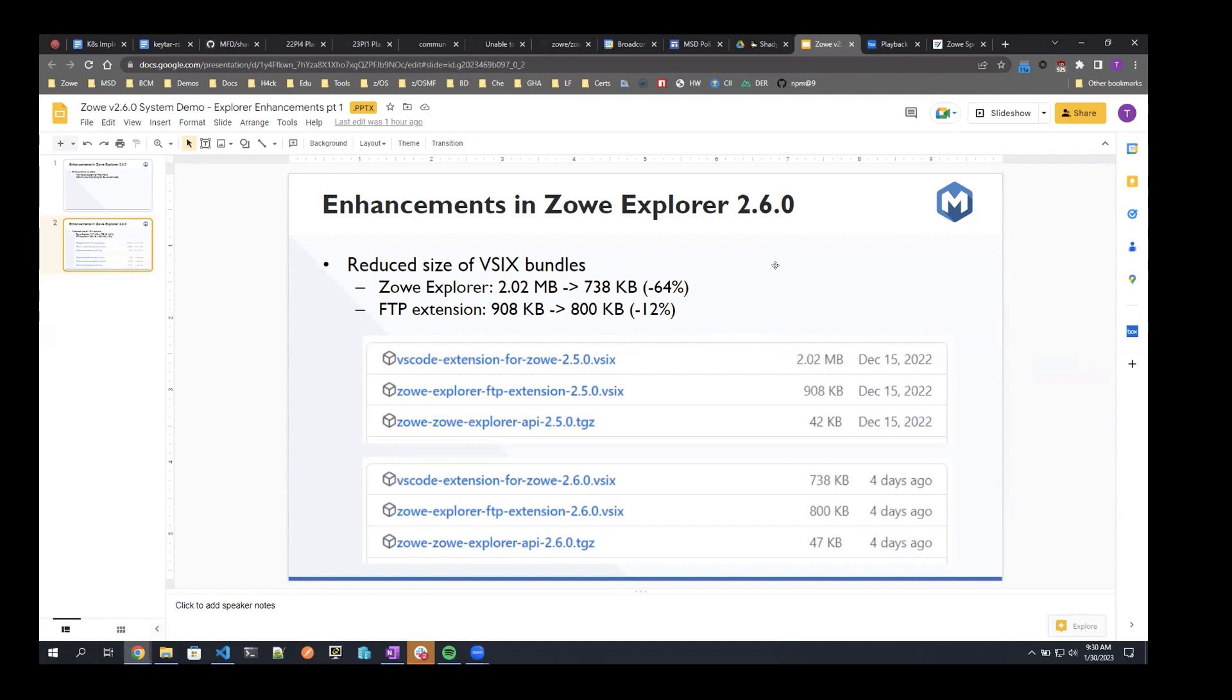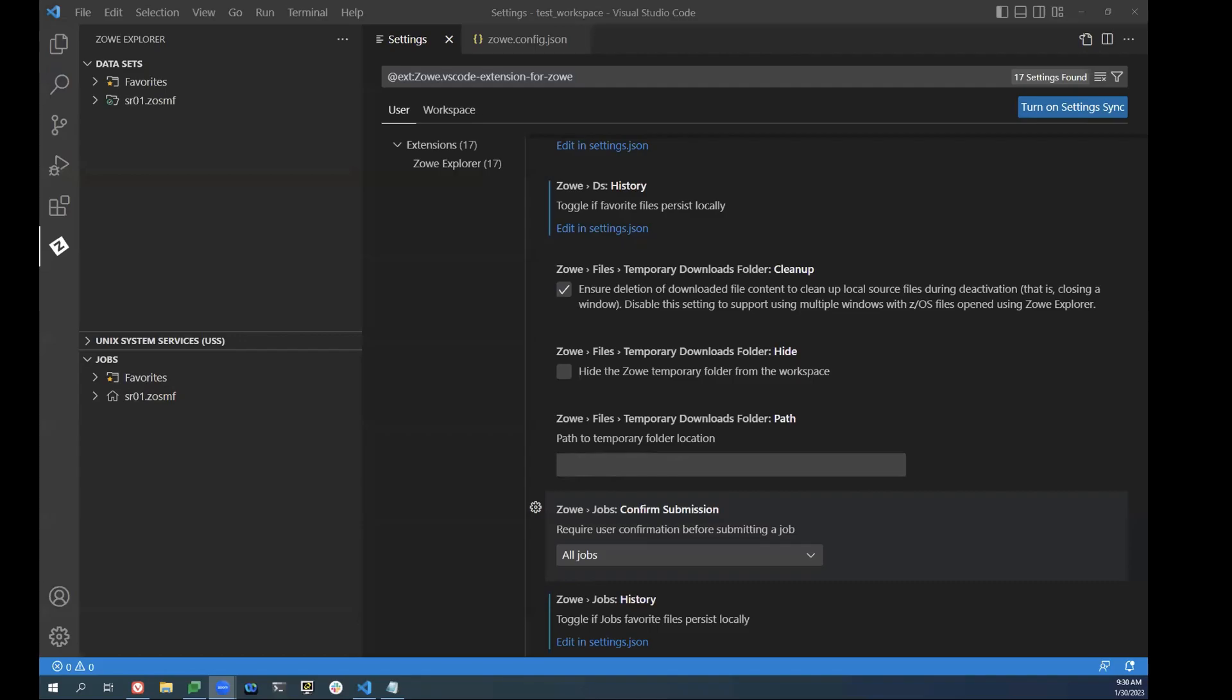And that's all for the enhancements I wanted to present. Are there any questions? If not, I'll turn it over to my teammate Trey to show some additional enhancements in the Explorer that we made. All right. Thanks, Timothy. Going to share my screen.